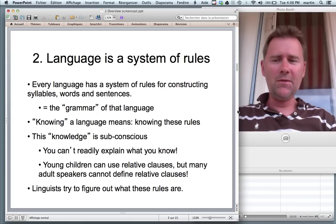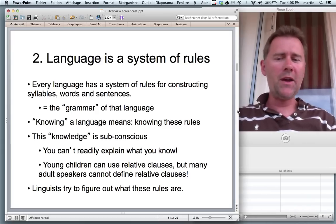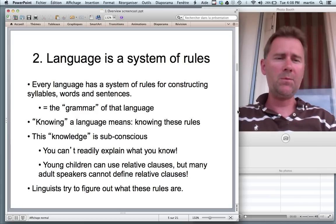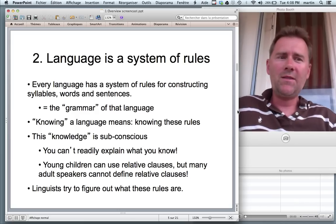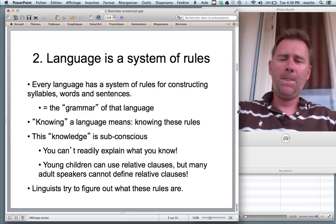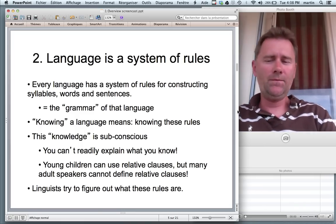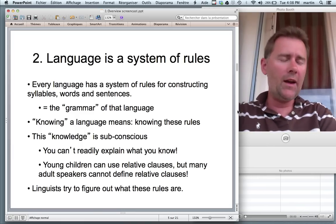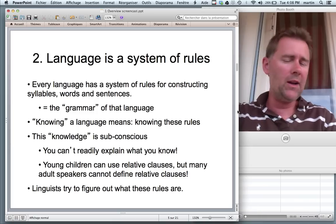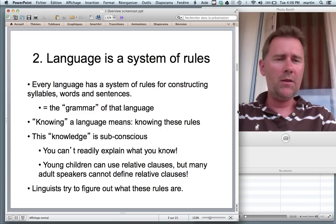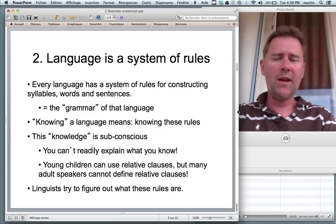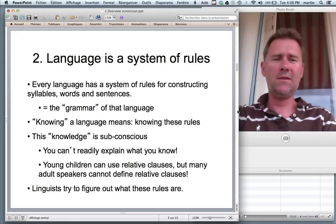Really, the knowledge that you need to talk is subconscious. You don't have to have explicit knowledge of what a preposition is, a complement clause, a relative clause — all of this is really expert knowledge. The knowledge that you need to talk is subconscious, with the curious effect that quite often you can't readily explain what you know. Young children, at quite a young age, use relative clauses. But many adult speakers cannot define what a relative clause is. So go to Wikipedia, check out what a relative clause is.